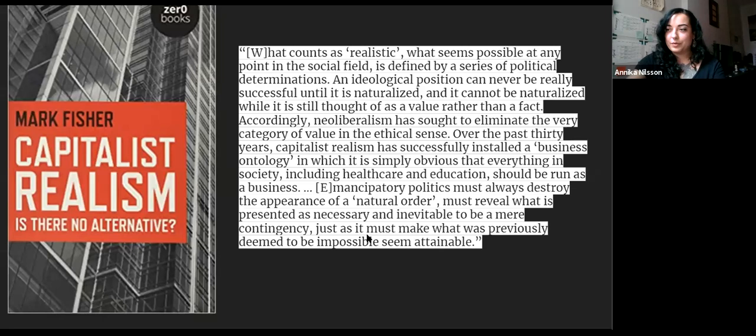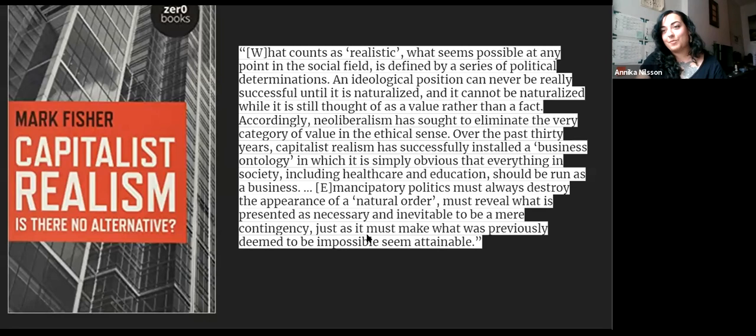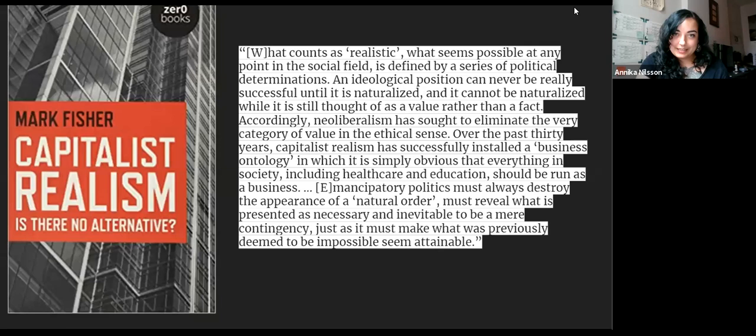Fisher describes capitalist realism as having solidified after the fall of the Soviet Union, when certain political actors in Western Europe and the US seized onto that as proof that socialism had failed and capitalism is the right and best way. It powerfully yokes capitalist ideas about human nature and the naturalness of private property, market exchange, and hierarchy. As Fisher says: 'What counts as realistic, what seems possible at any point in the social field is defined by a series of political determinations. An ideological position can never be really successful until it is naturalized, and it cannot be naturalized while it is still thought of as value rather than as fact.' This echoes the language politicians use when explaining why it's 'just not realistic' to take stronger measures against climate change.